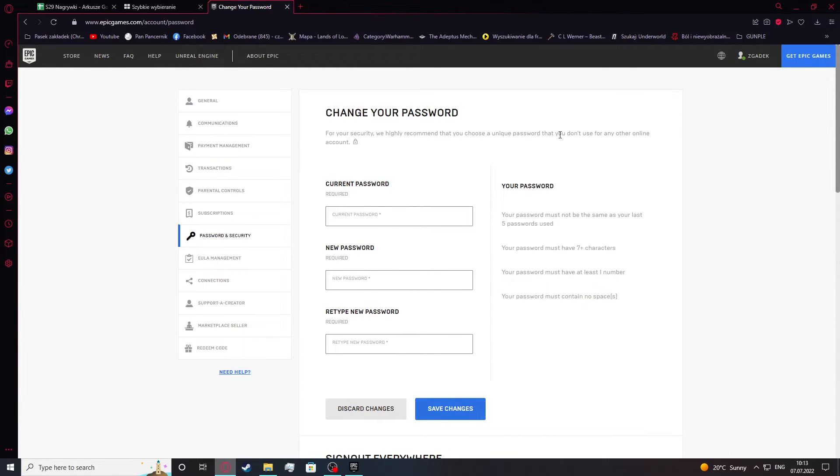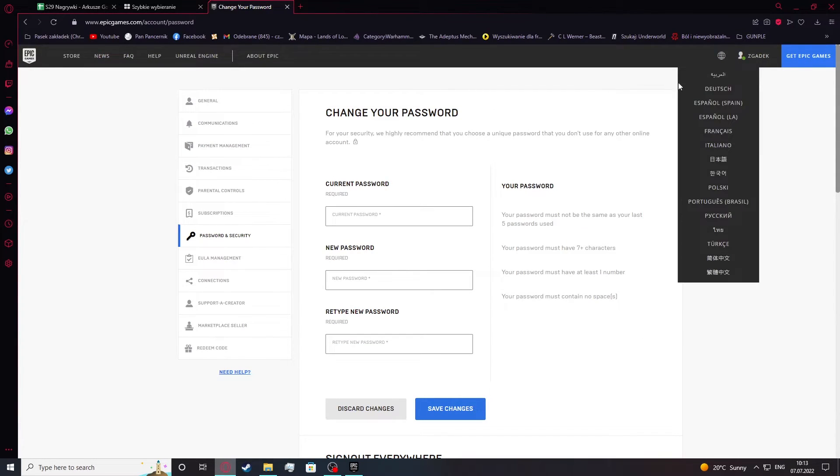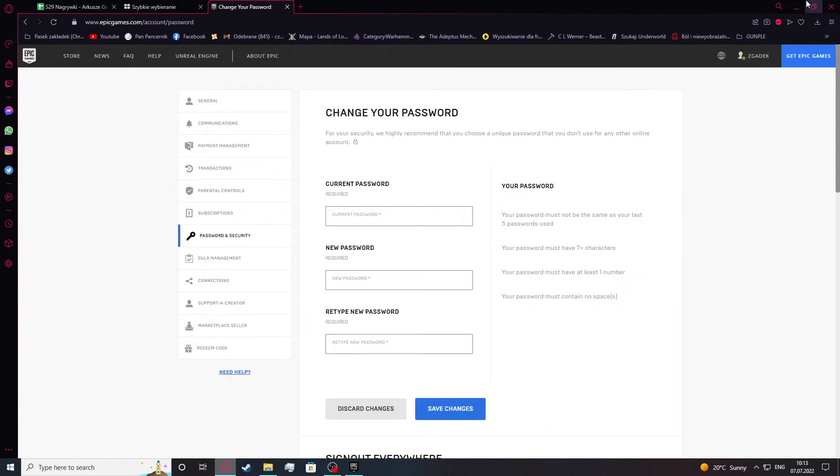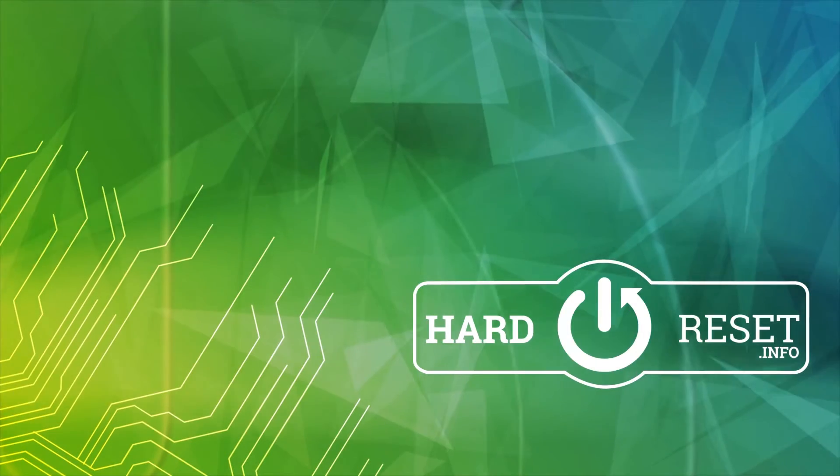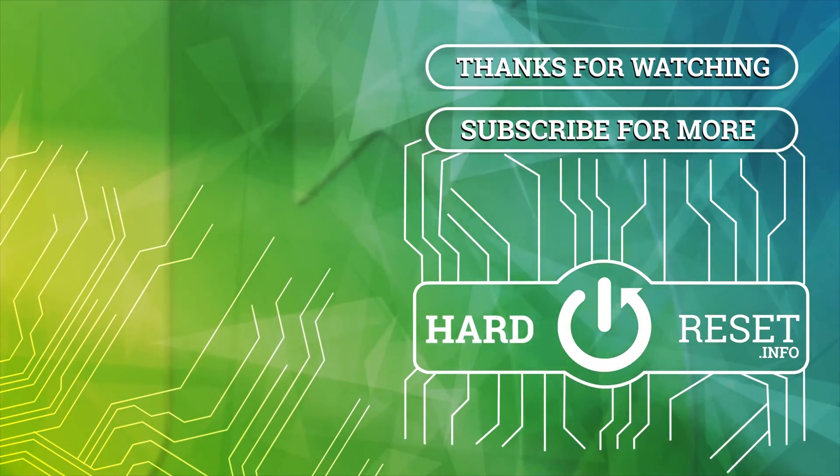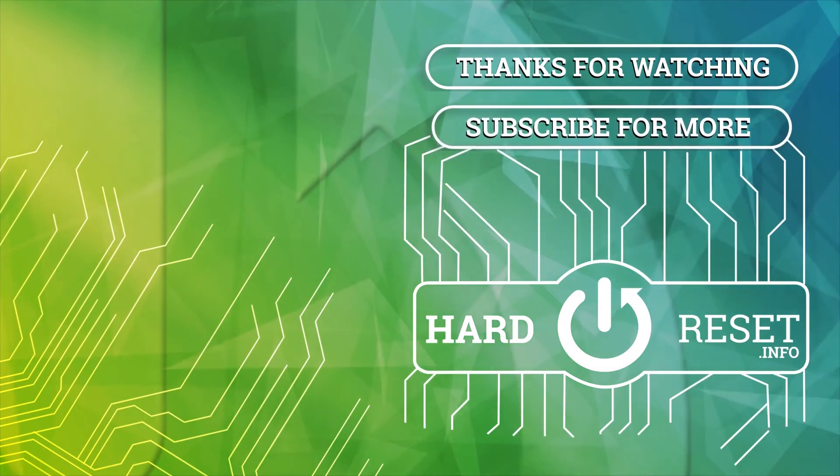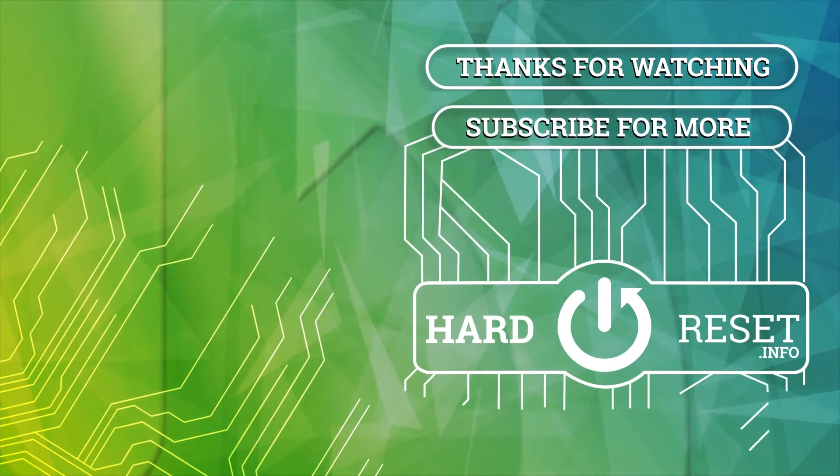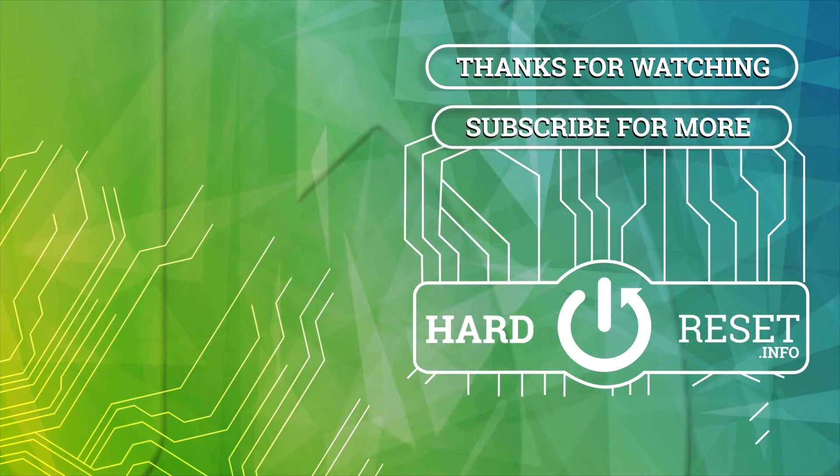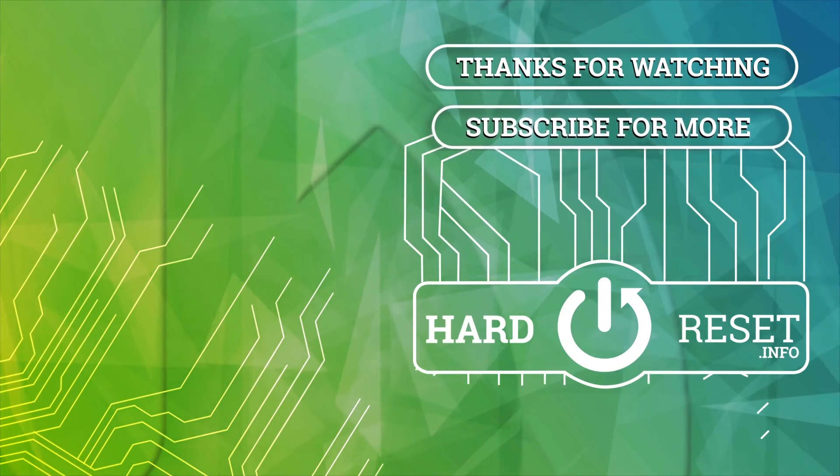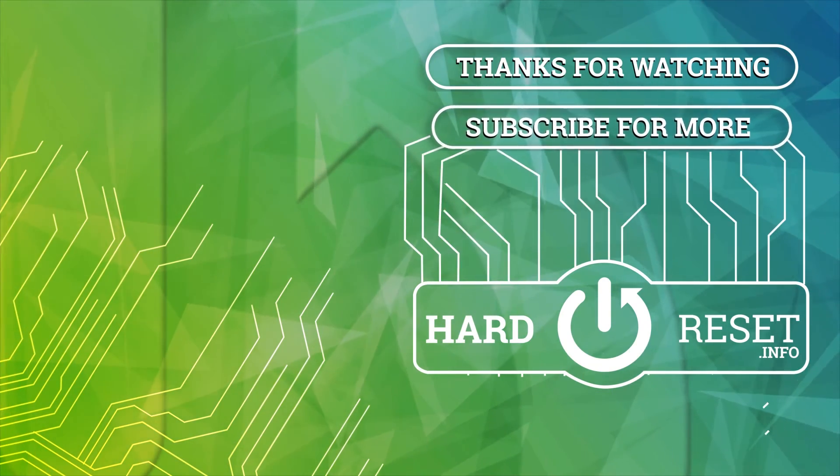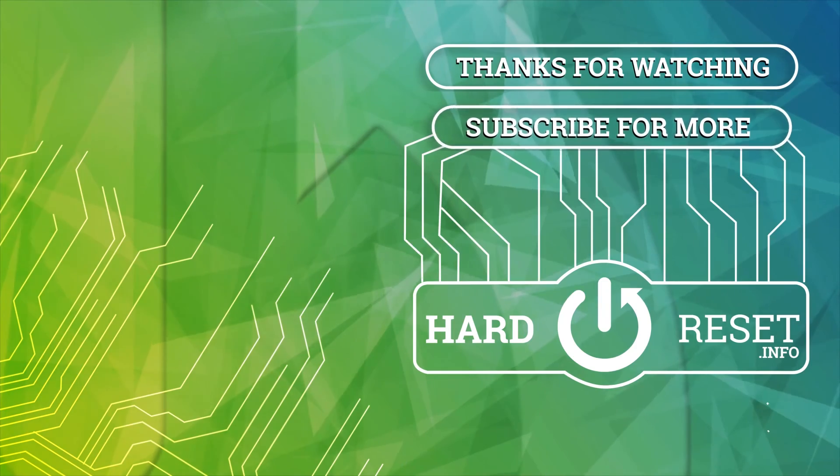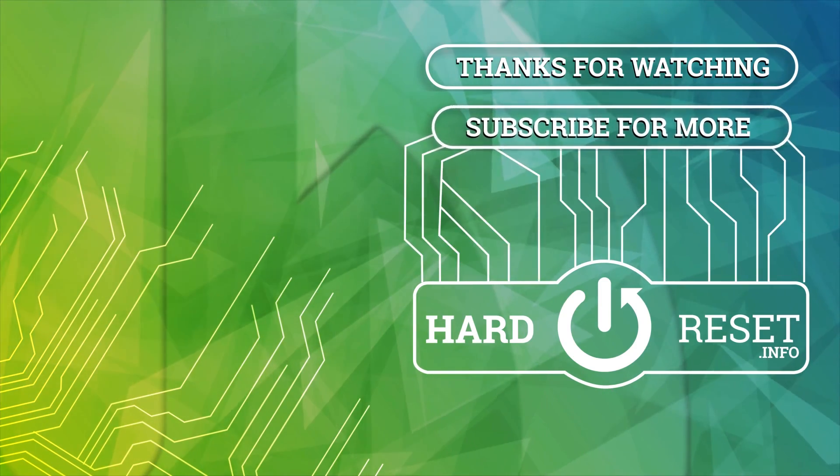And that's it for this video. Hope to see you next time.